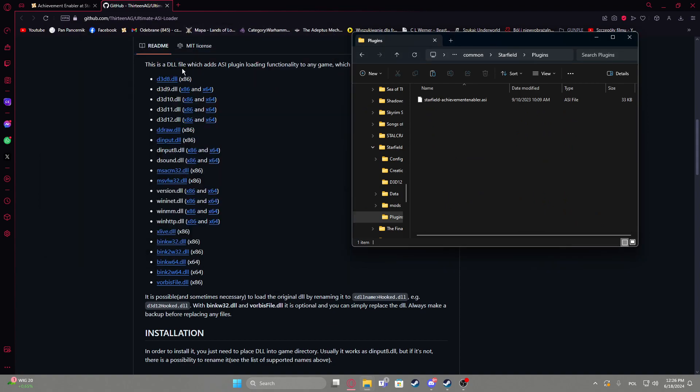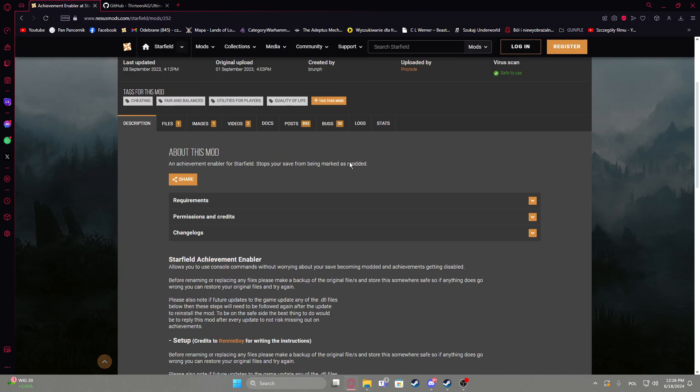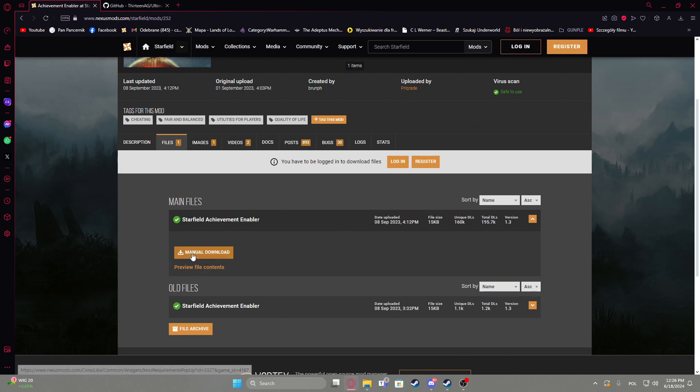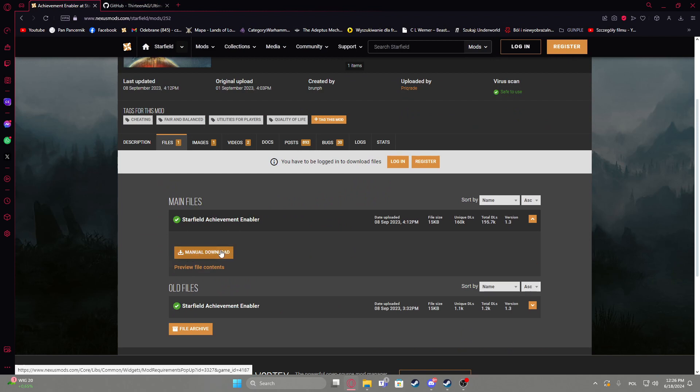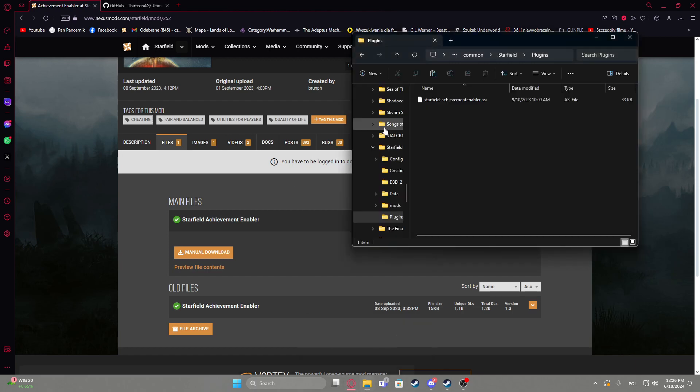Then we can download a mod from the Nexus Mod Manager, go to the files, then download manually right here. Also you might need to create an account for that, and when it's downloaded you'll be able to open the zip file and just put all of the files, actually only one, into your Starfield plugins folder.